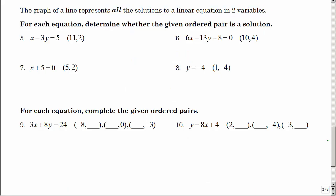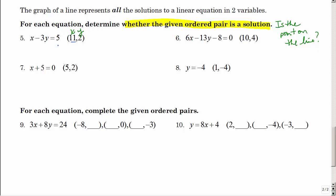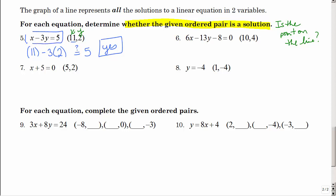Now instead of pictures, let's use algebra to determine if points are on a line — checking whether an ordered pair is a solution to the equation. This is X and this is Y, so we substitute 11 for X and 2 for Y and ask: does that equal 5? We have 11 minus 6 — is that 5? Yes. So that point is on the line; it's a solution to the equation.